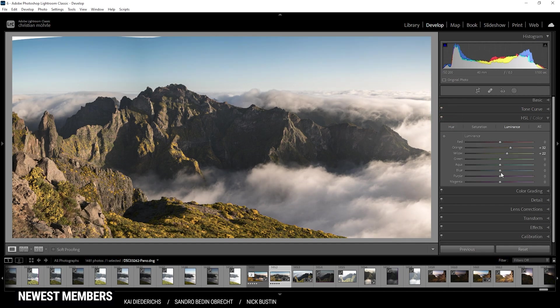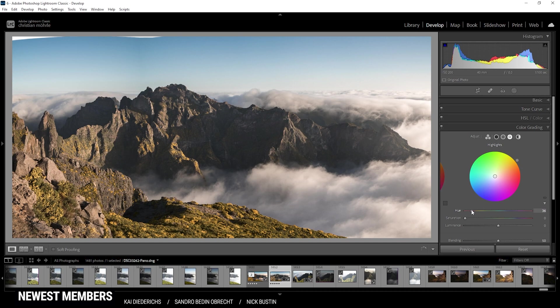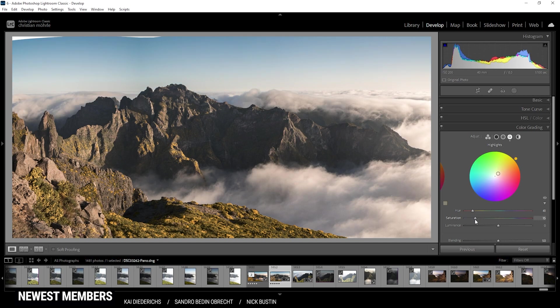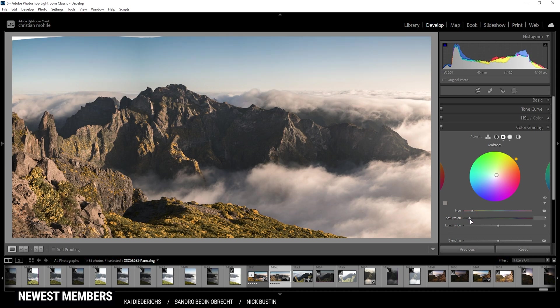Let's do some more color grading with the split toning. I'm starting with the highlights and here I do want to apply a very warm hue to fit the sunrise, of course. So let's go somewhere in this range and pump up the saturation. Just like that. All right. For the mid-tones, I'm doing basically the same thing with a warmer hue. But I'm going to use a lower saturation. Just like that. Should be enough.